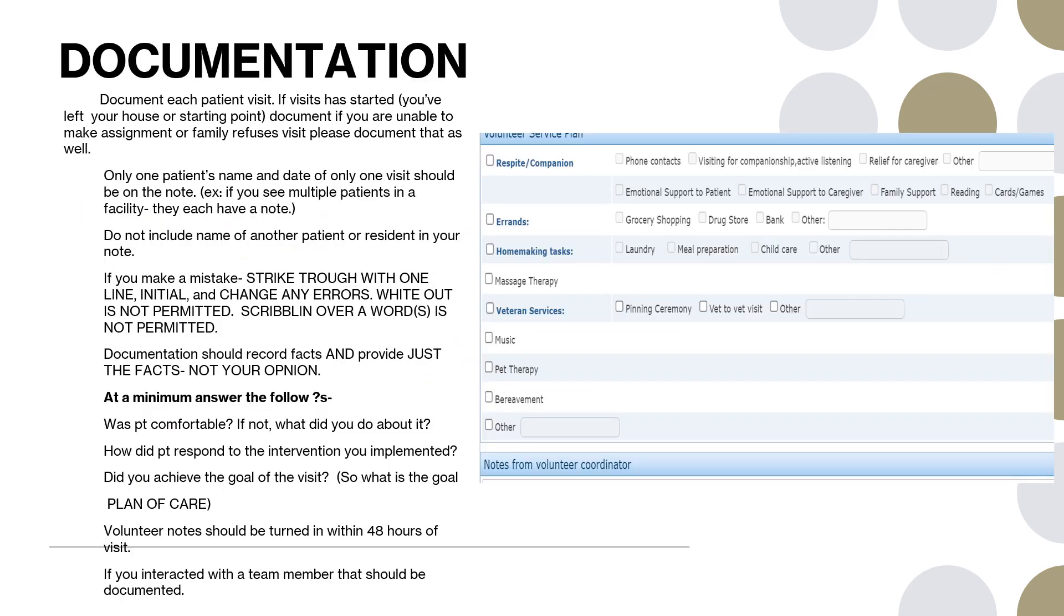On to documentation. Everybody knows that we have to document all of our volunteer time, whether it's coming into the office to help with administrative work or going out to patients' homes. So this one's going to be more around the patient's visits, but it can kind of overflow into our administrative volunteers as well, but not as involved, obviously.